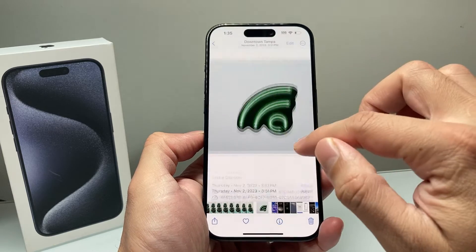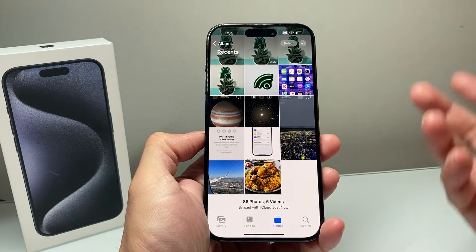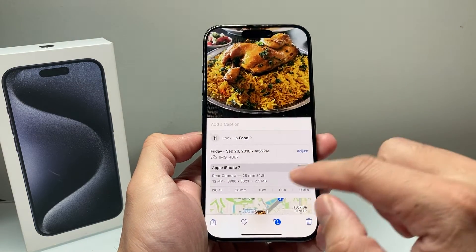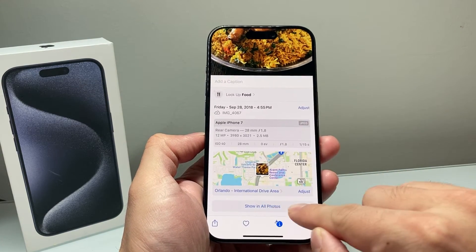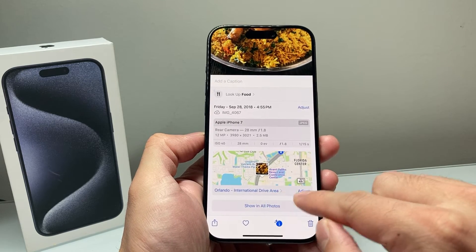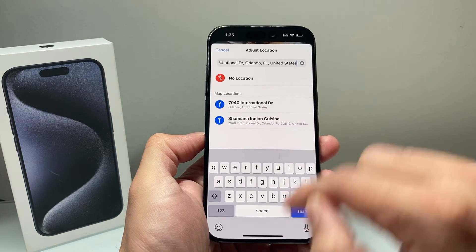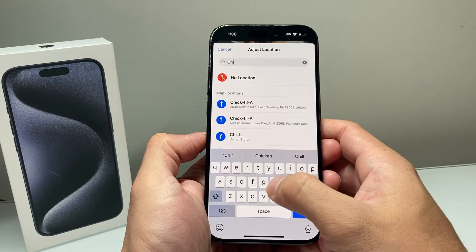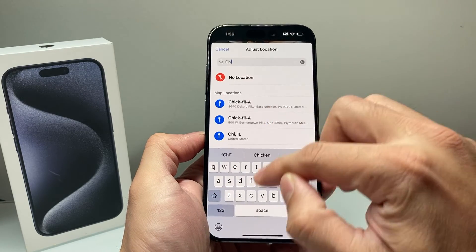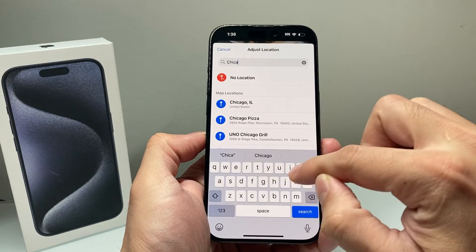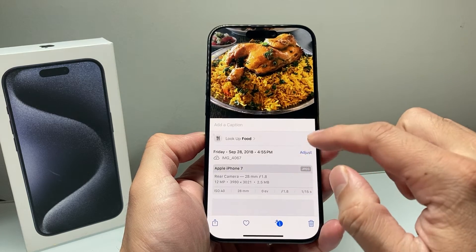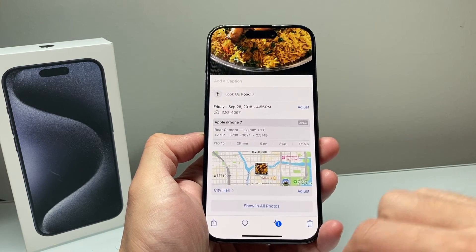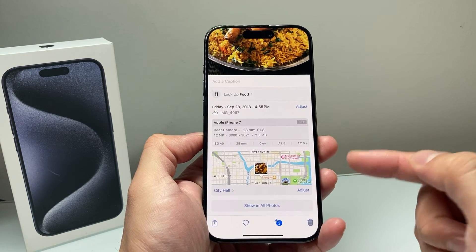Now, if you have a location on an existing photo and you'd like to change it — for example, let's open up a photo here and swipe up. You can see there's a location there, but it's not the correct one or you need to change it. You can click on adjust, click the X to remove it, then put the new location for it. Once you do that, the location is adjusted just like that, and a new location is added to that photo.